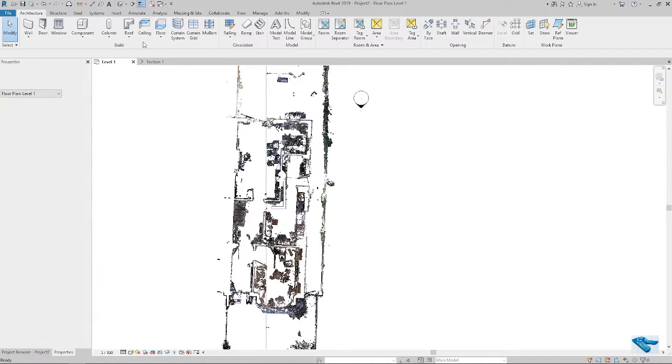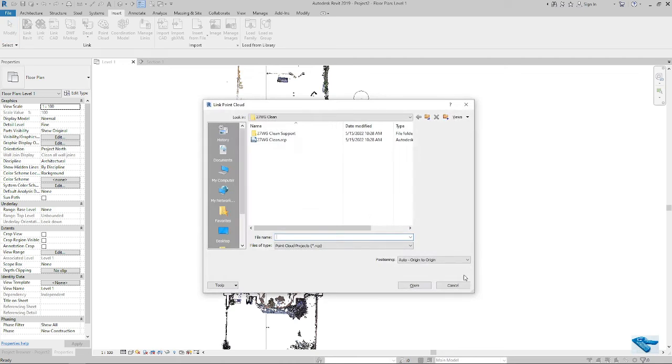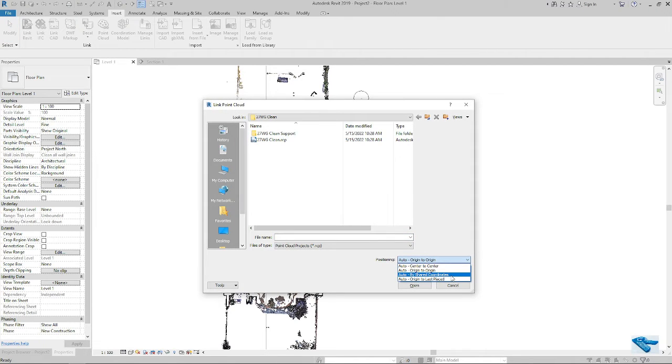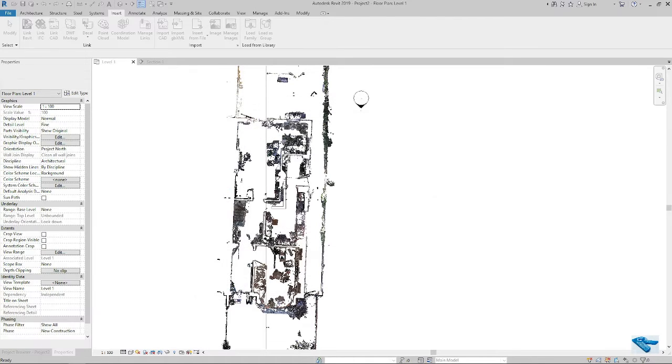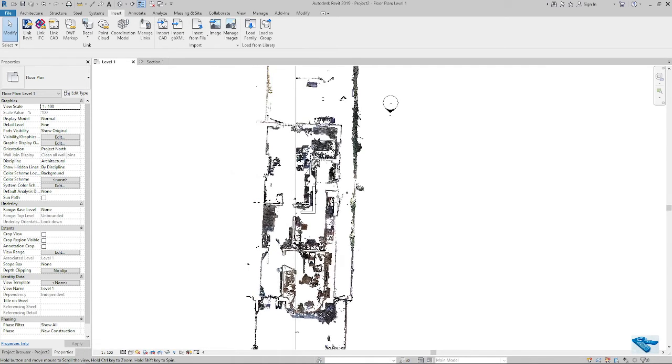In my next video I will show you the shared coordinate positioning. Okay, I hope my videos will help you.